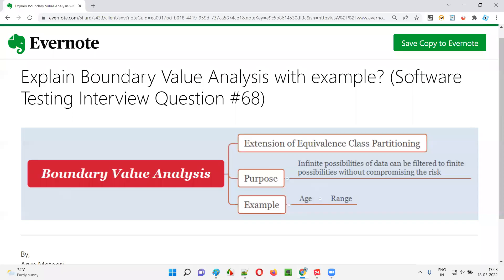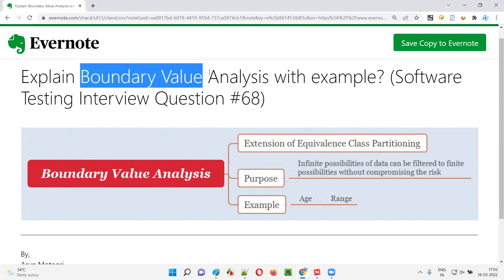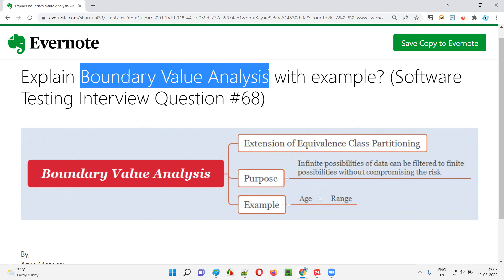Hello all, welcome to this session. In this session, I'm going to answer software testing interview question 68, that is: explain boundary value analysis with an example.